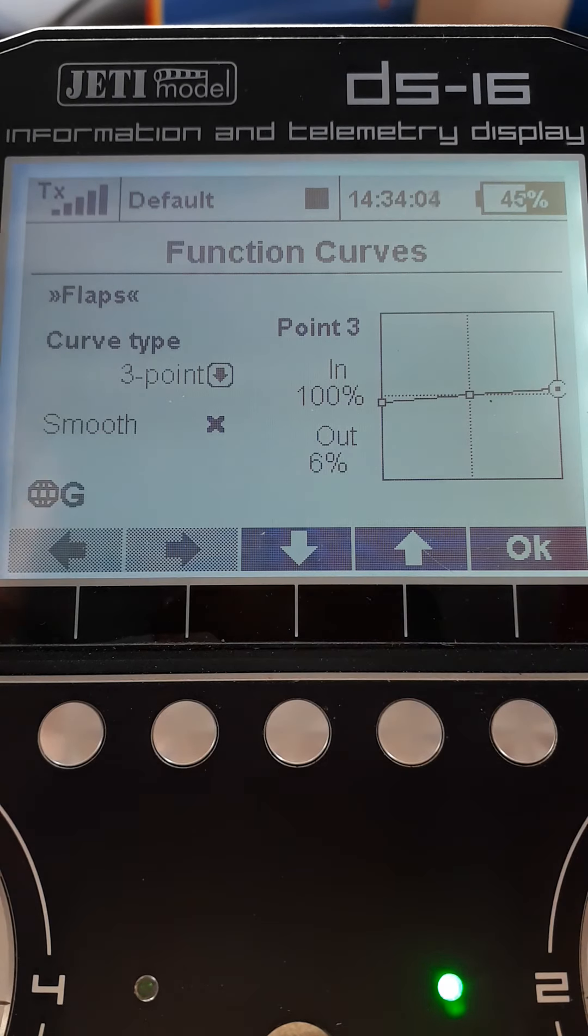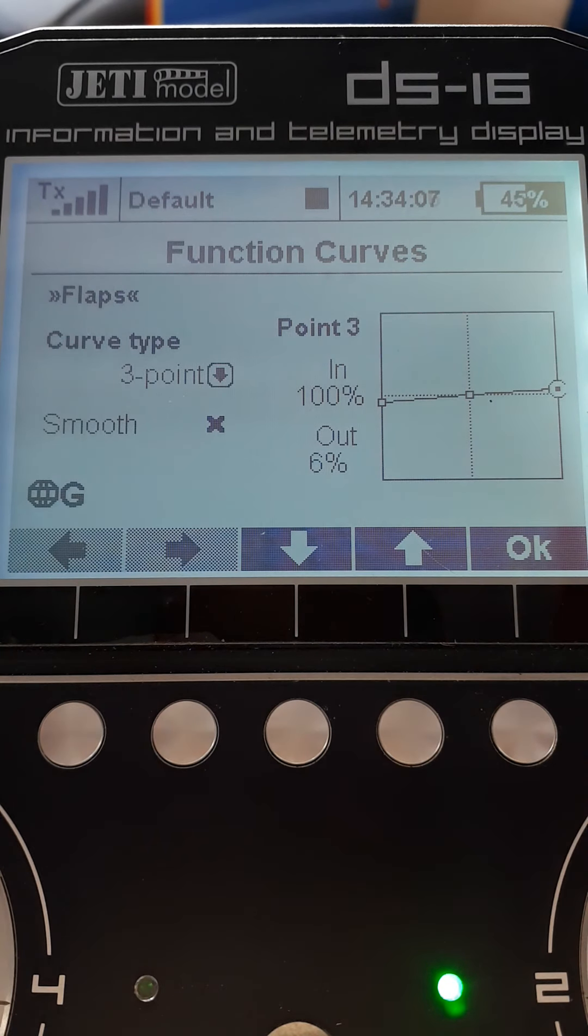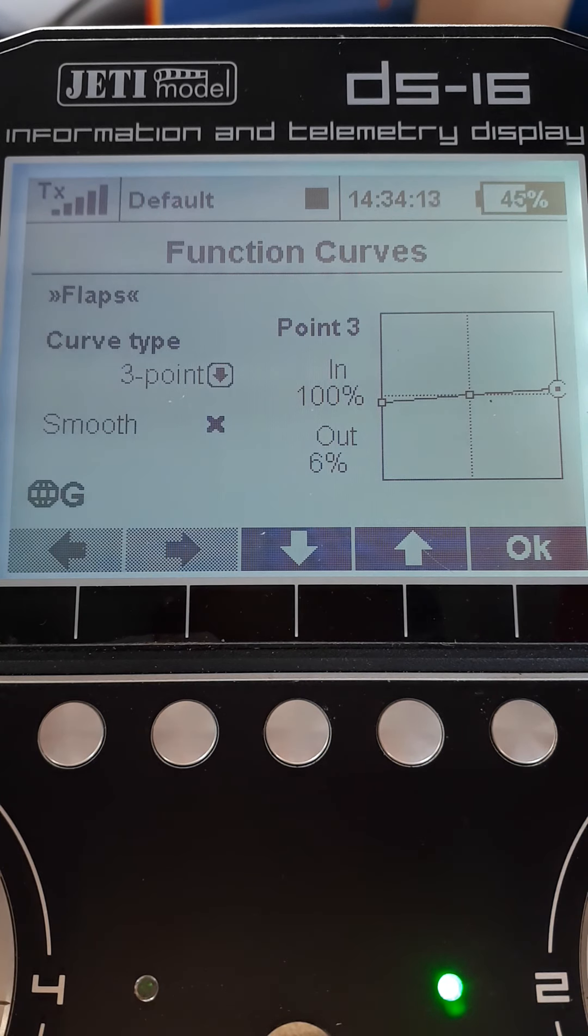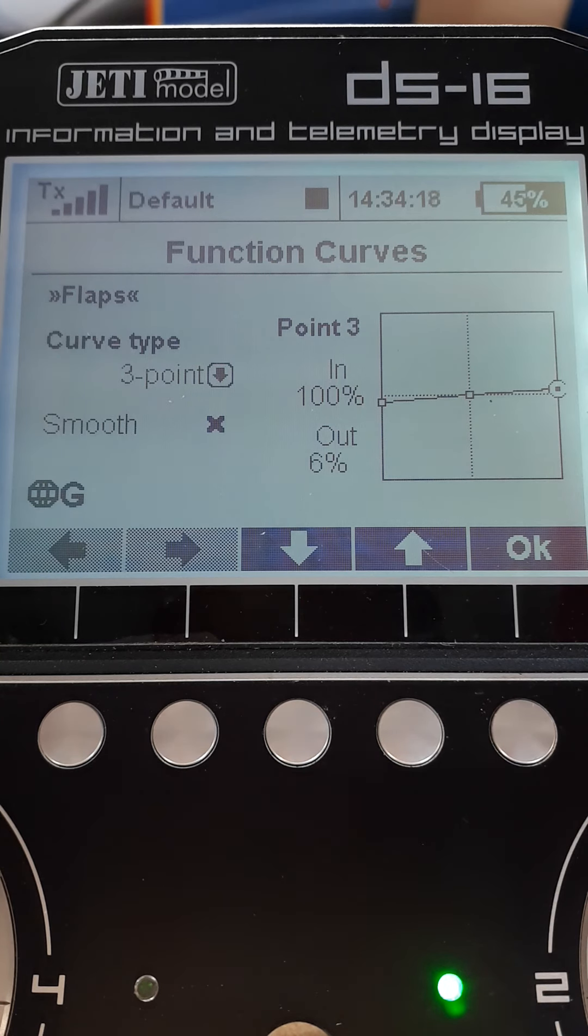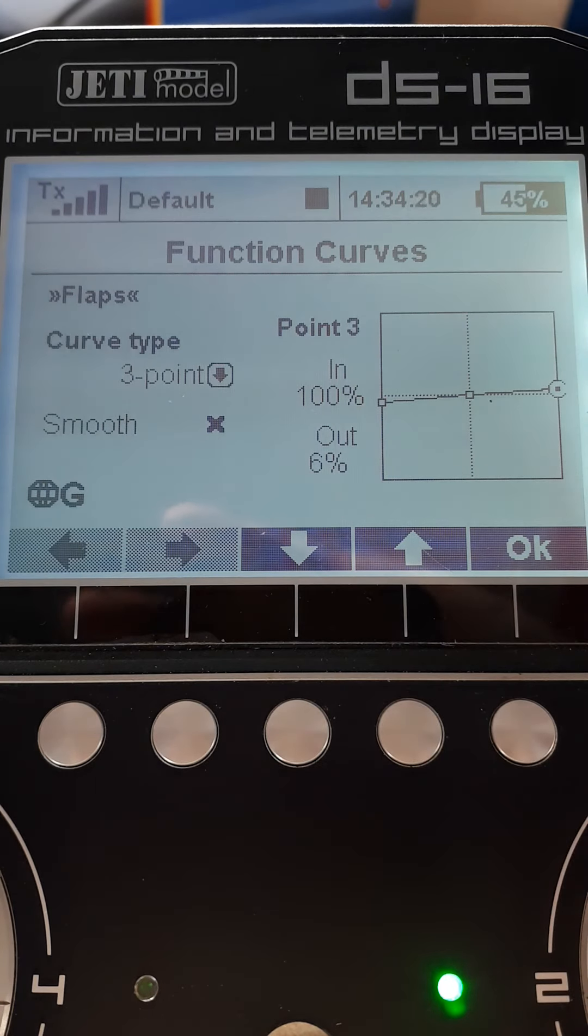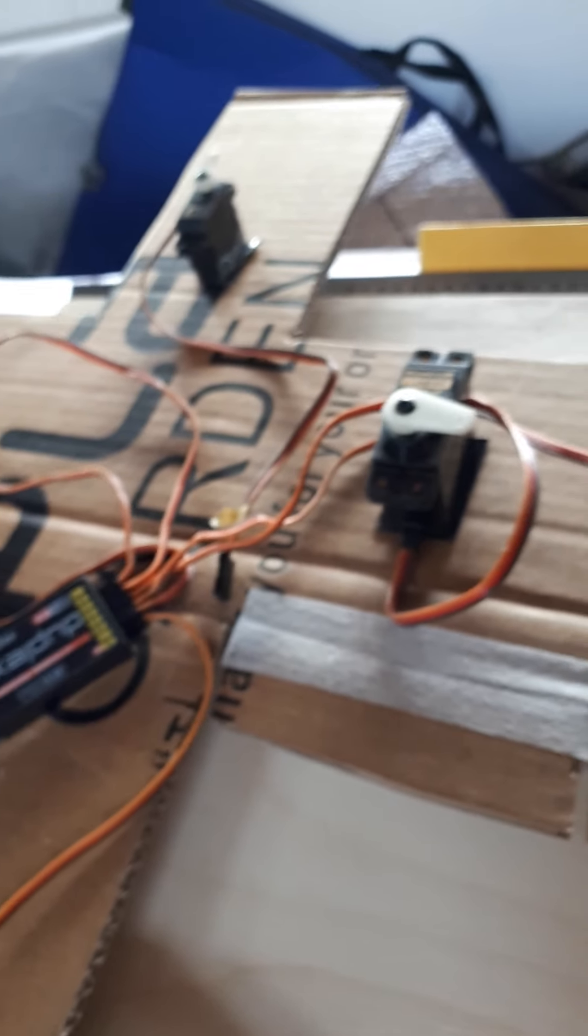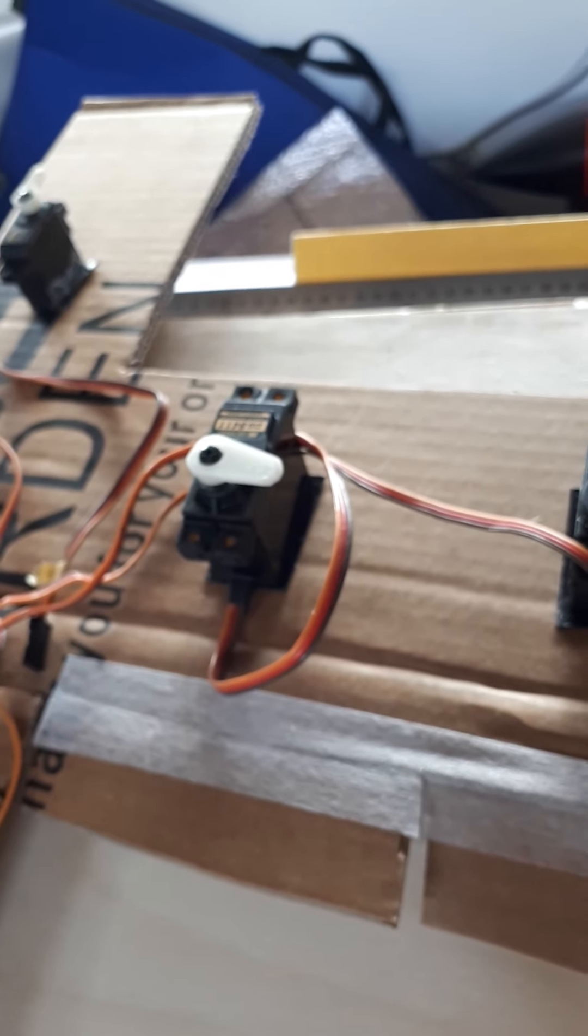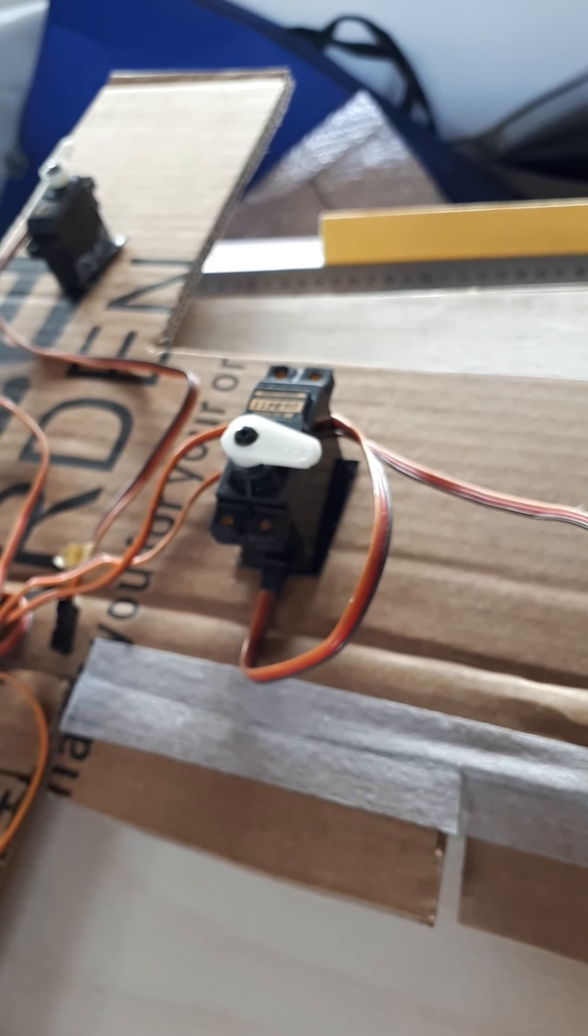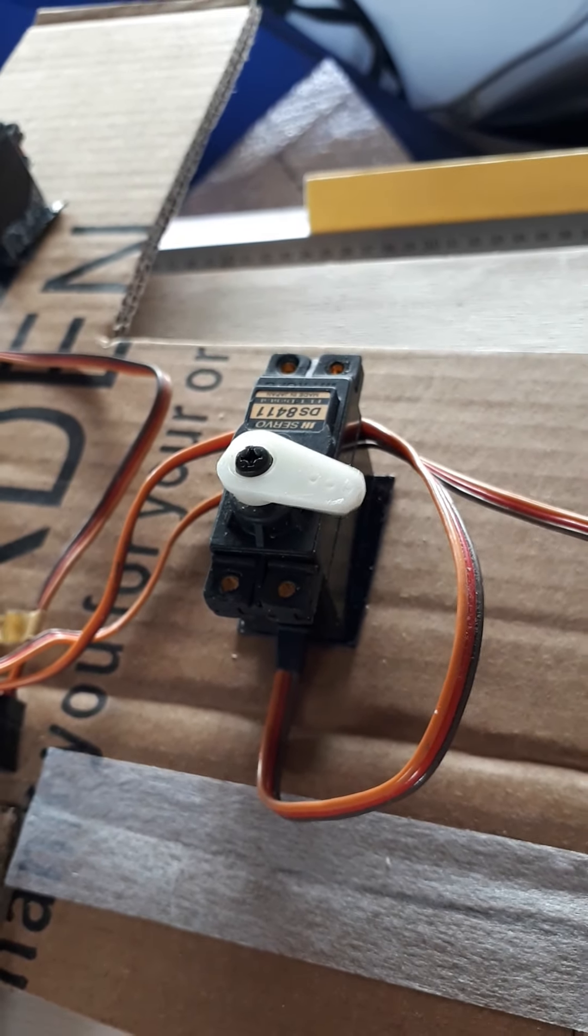Now the reason for this is when you plug everything in on the model, the flaps aren't going to jump to one extreme, which might be over-driving them, stressing the linkages, especially in the up position. If I was to move the flap switch now and look at my flap servos, they barely move. So no chance of breaking anything.